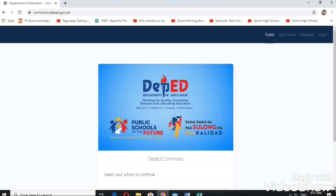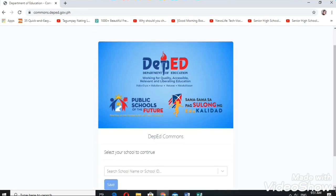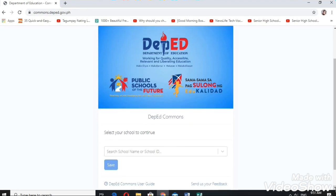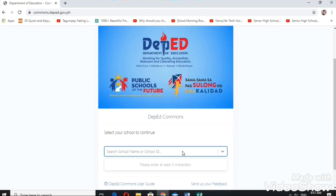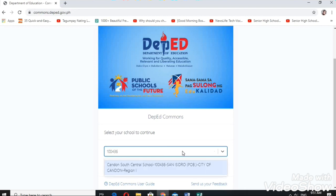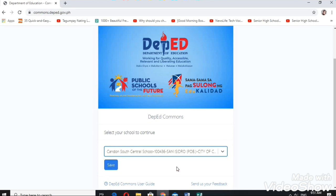In here, we need to type our school ID. Let us click our school and then click save.